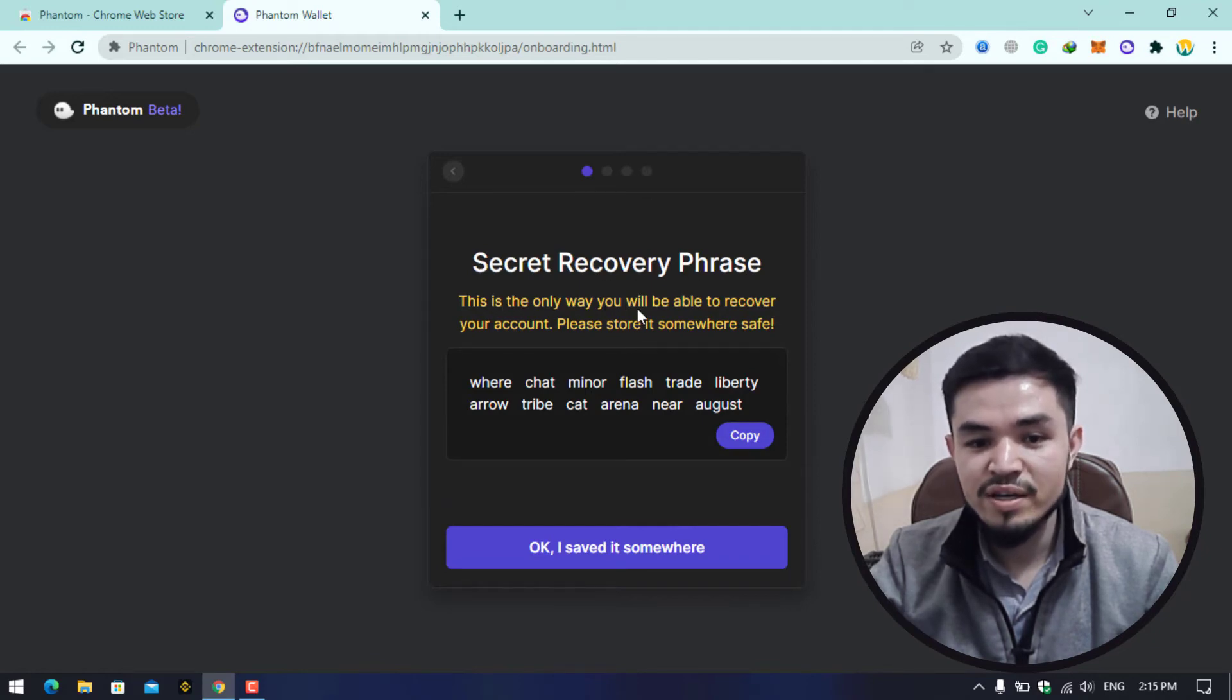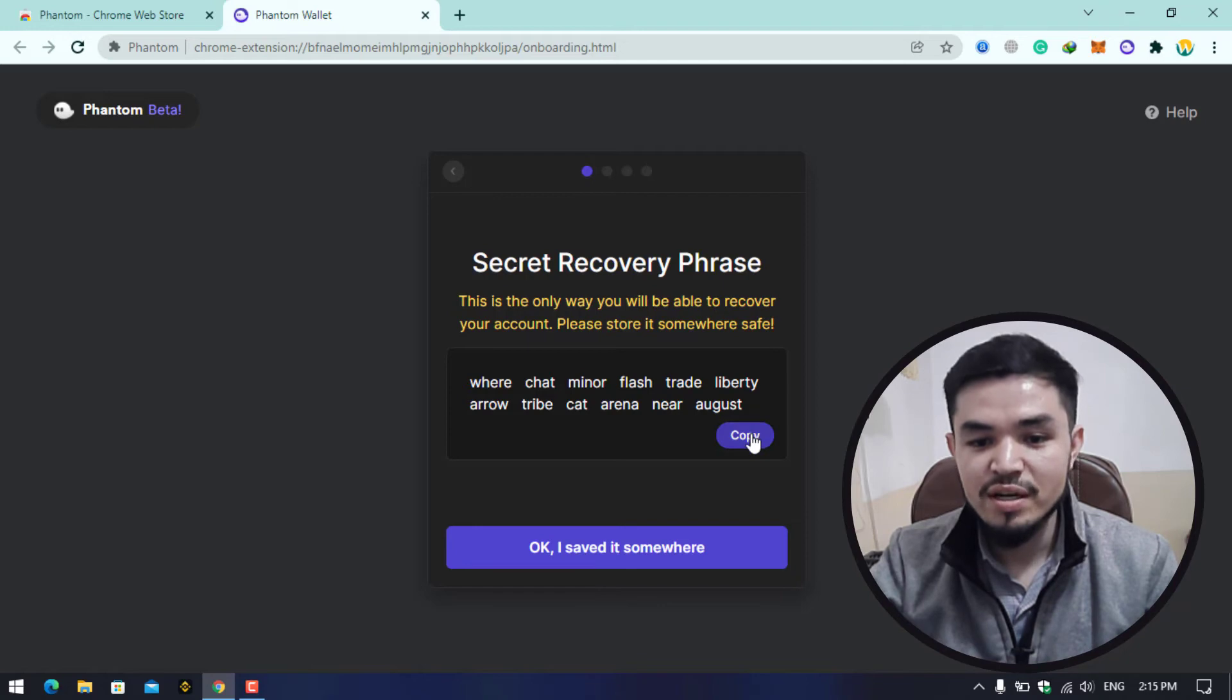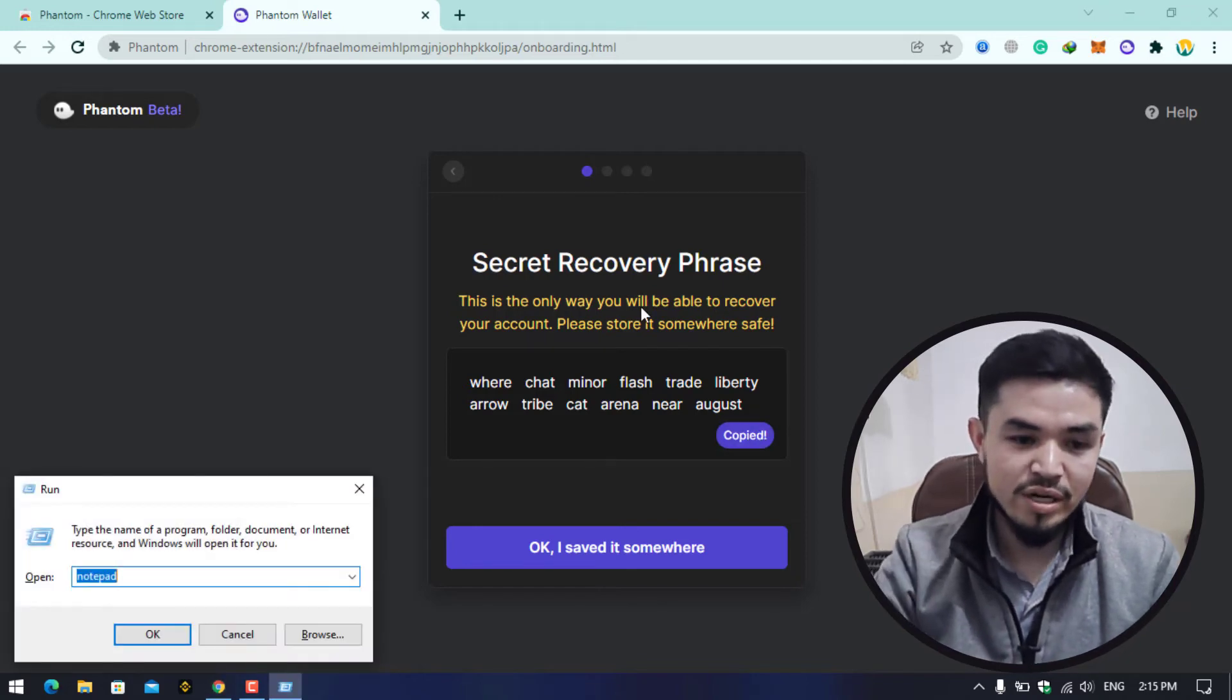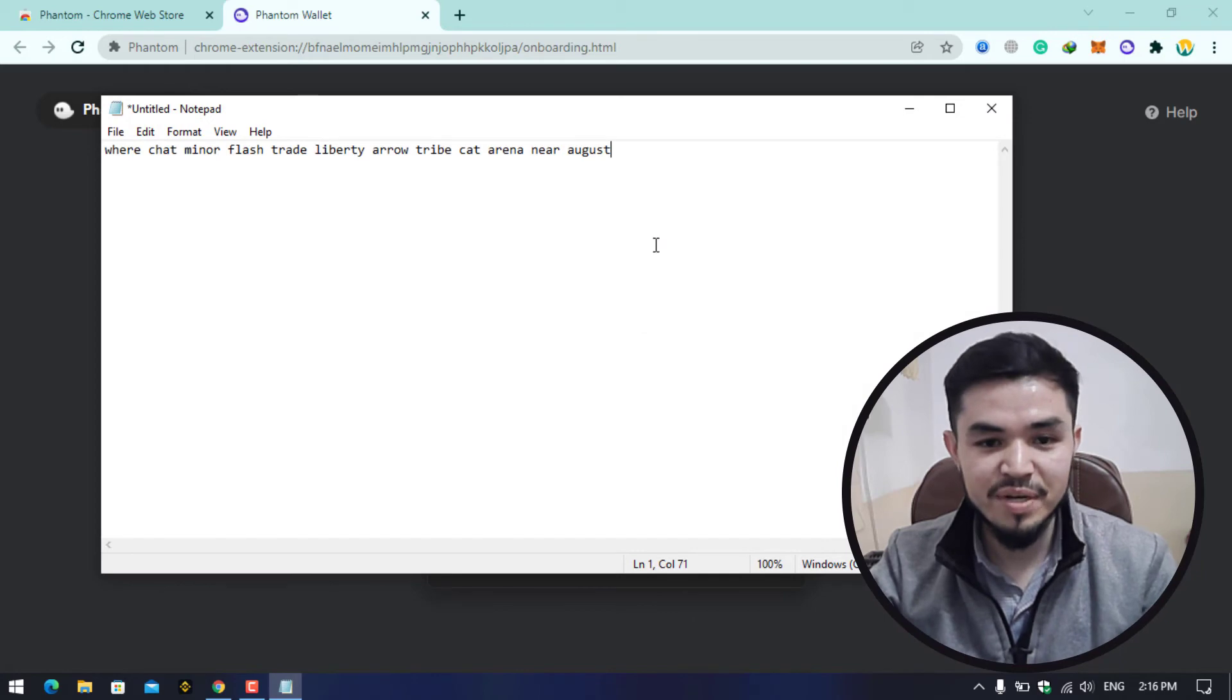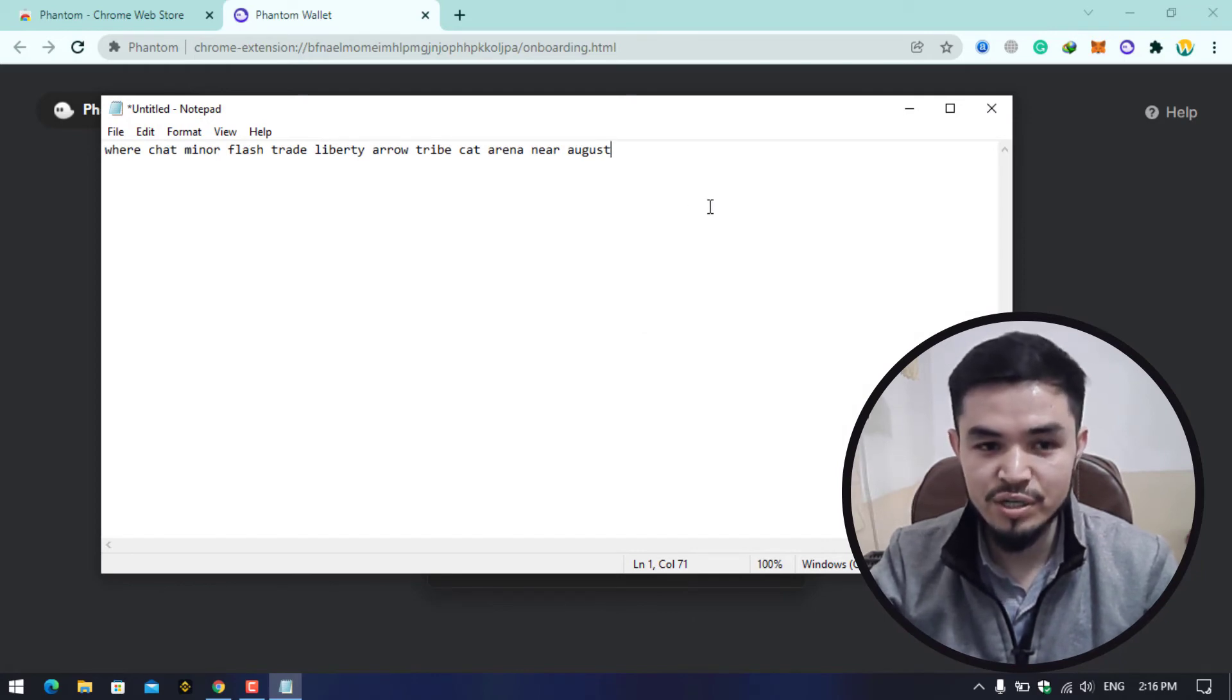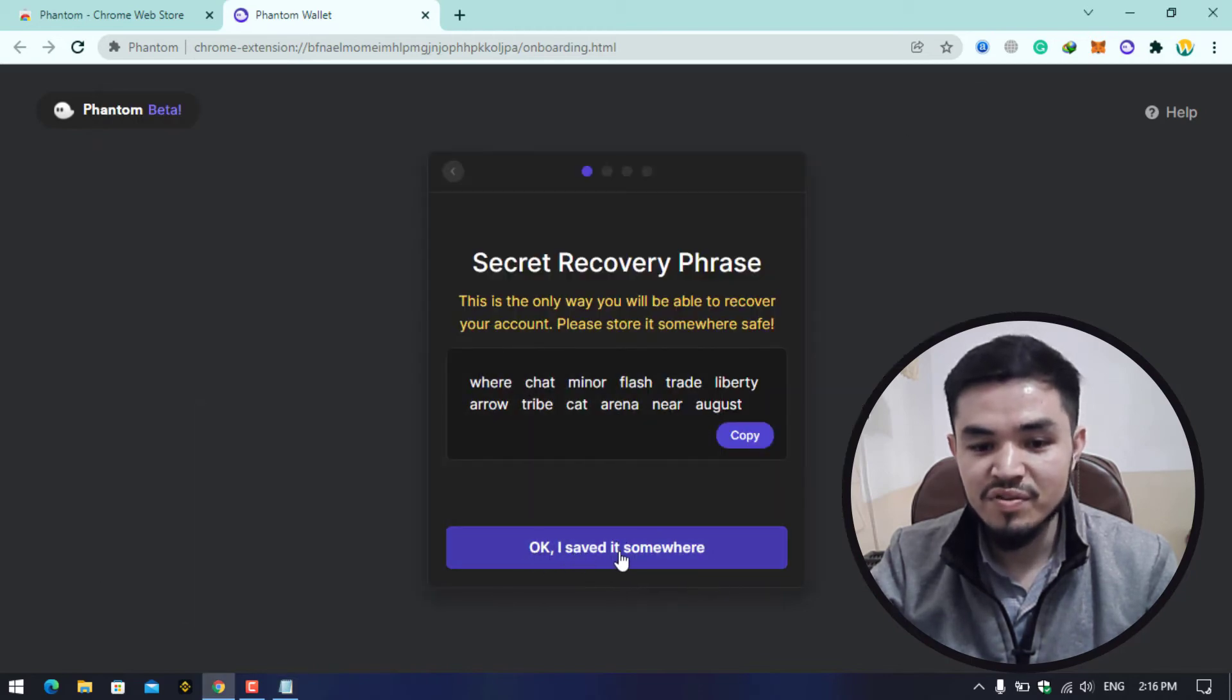Here you can see this is the secret recovery phrase. This is the only way you will be able to recover your account. Please store it somewhere safe. Click on this, now go to Run and open the Notepad. Here I will paste it as an example. I'm showing this video how to create a Phantom wallet. Here I will minimize this and click on I Saved It Somewhere.